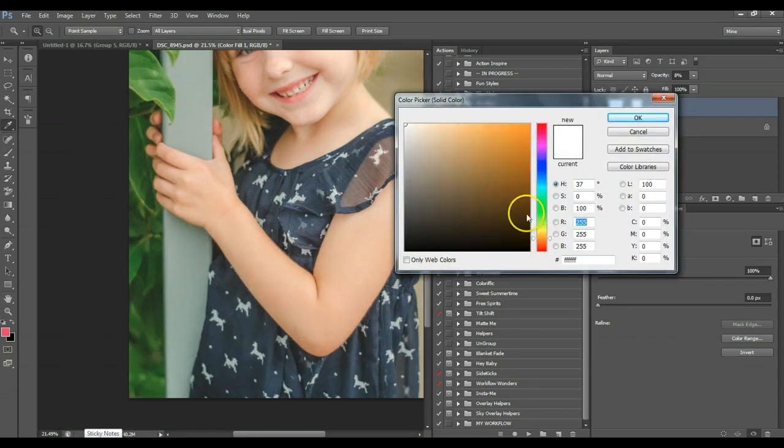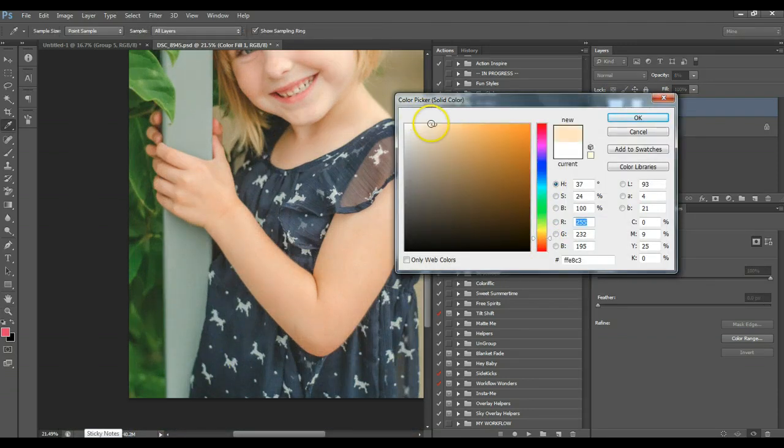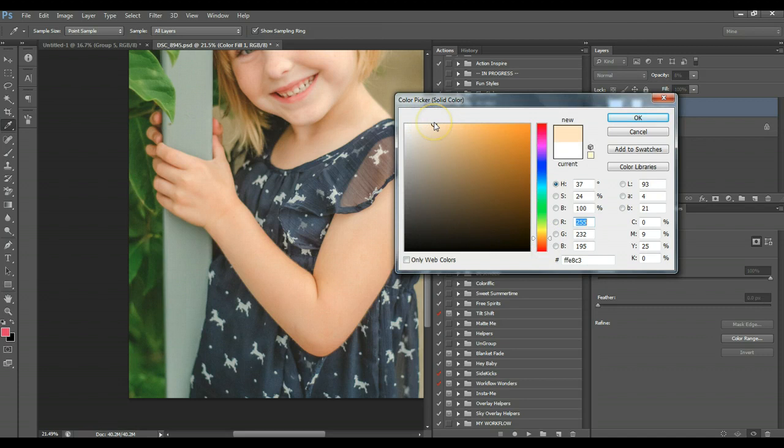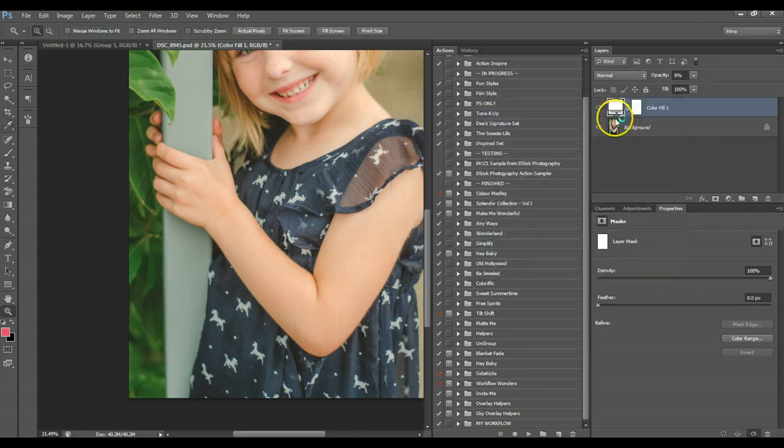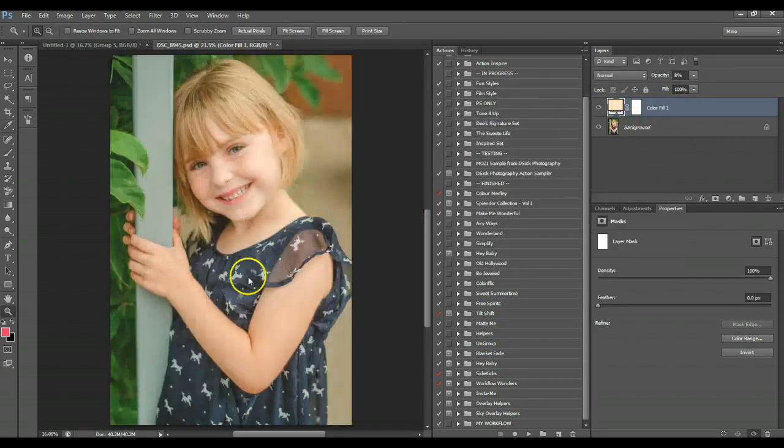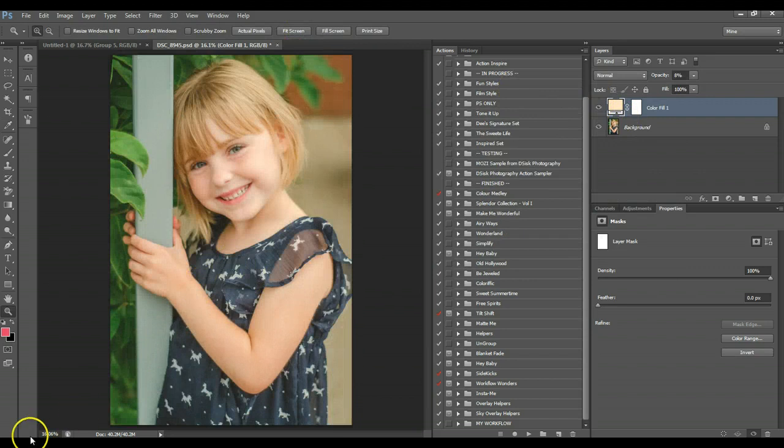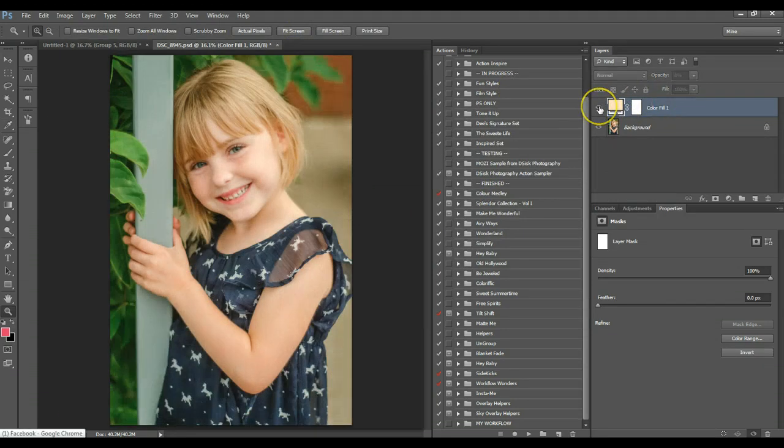And you can even go and pick a tan color and make it warmer. And that way it's a warm matte.